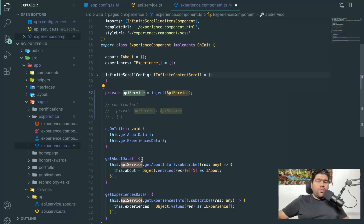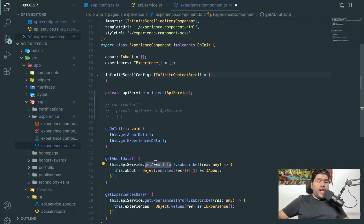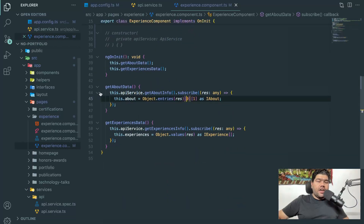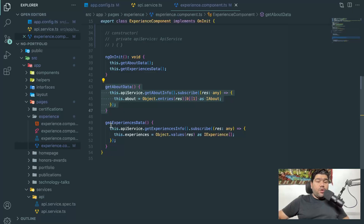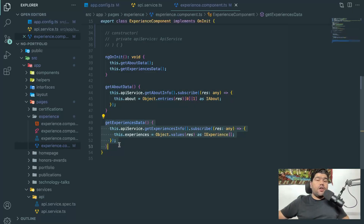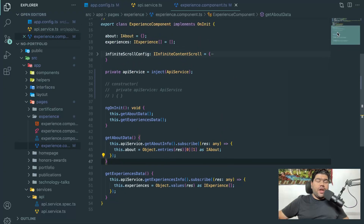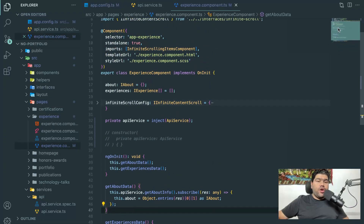Once injected, you simply call the functions defined in your service. I call getAboutInfo() and subscribe to it to get the data. I have two API functions: one for getting about info and one for getting the experience listing for my portfolio — both consumed from the API in a straightforward way.